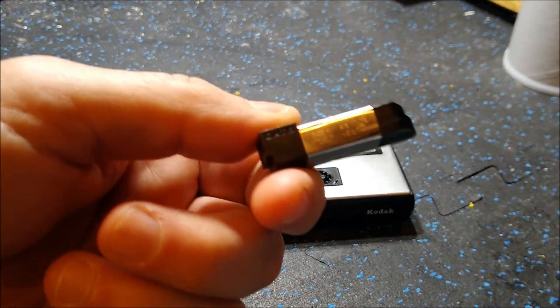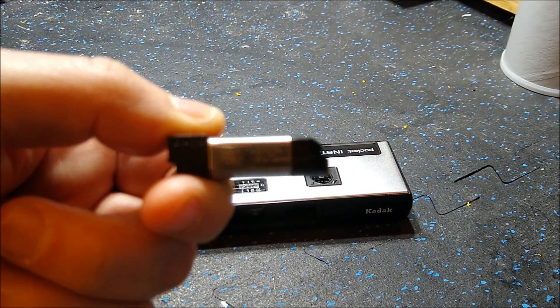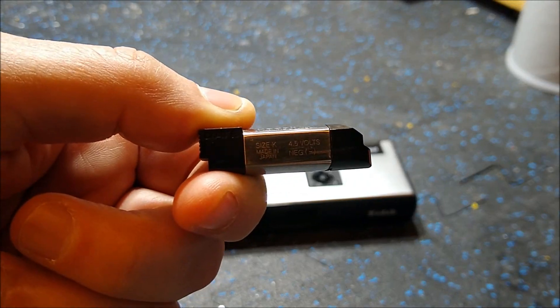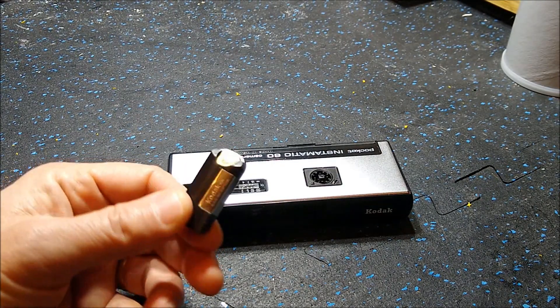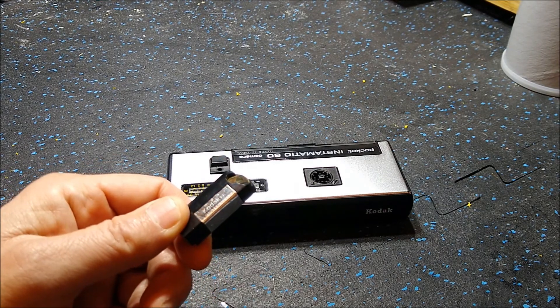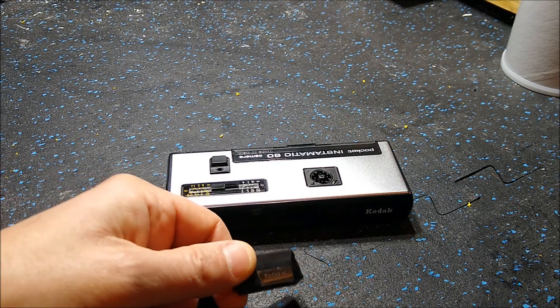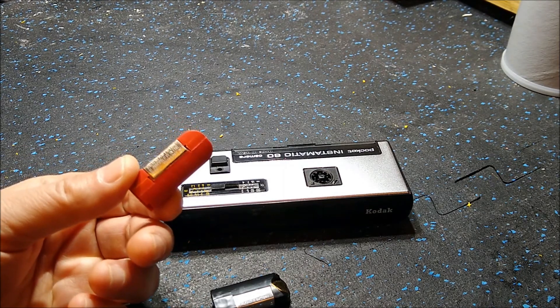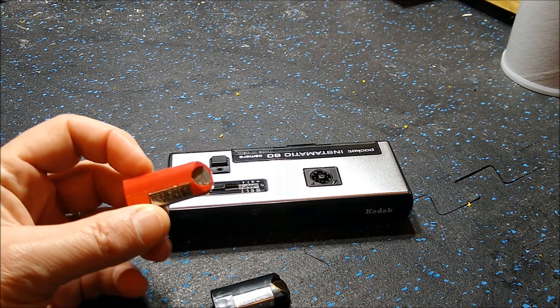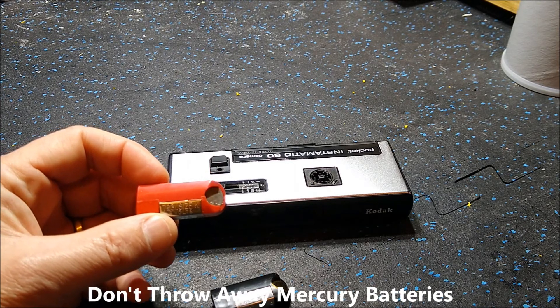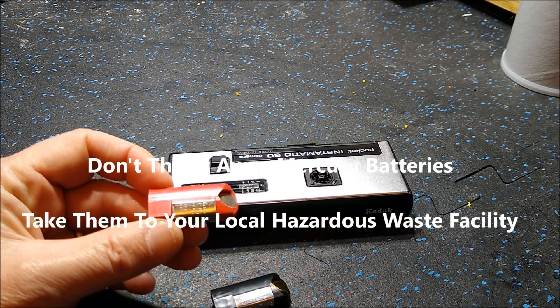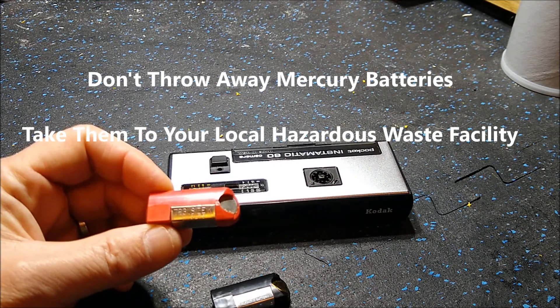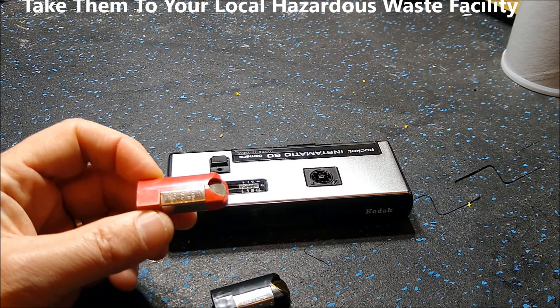This one right here is the alkaline version. You can tell it's the alkaline version because if you look carefully, it says 4.5 volts on the metal band on the outside. The other type battery is one that has wine cells in it. Wine cells are mercury batteries which were used a lot in cameras in the day because of their discharge characteristics.